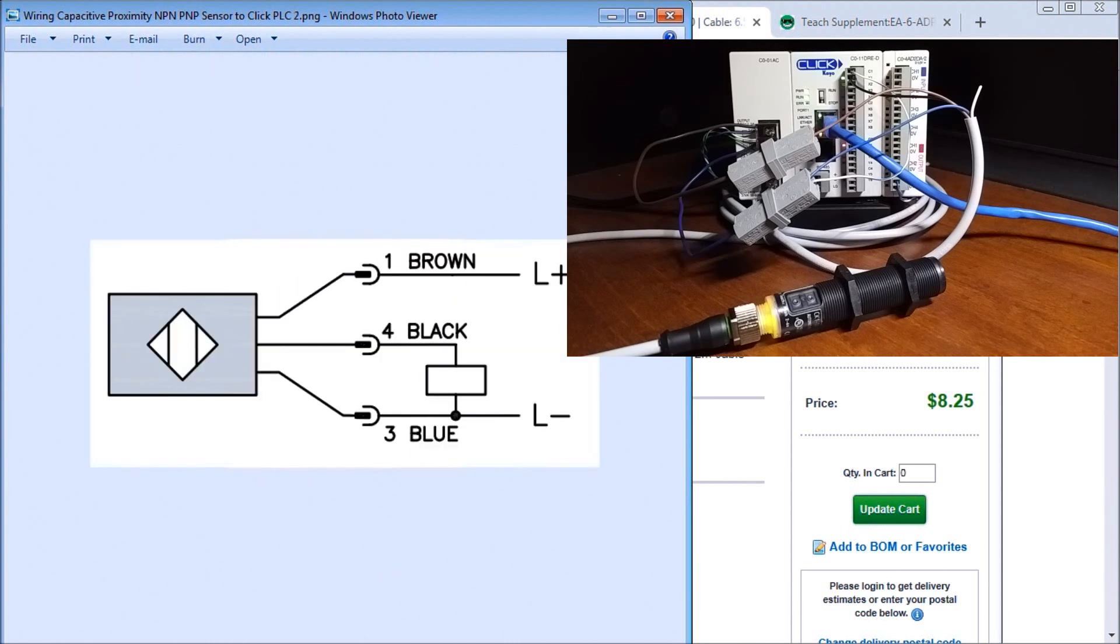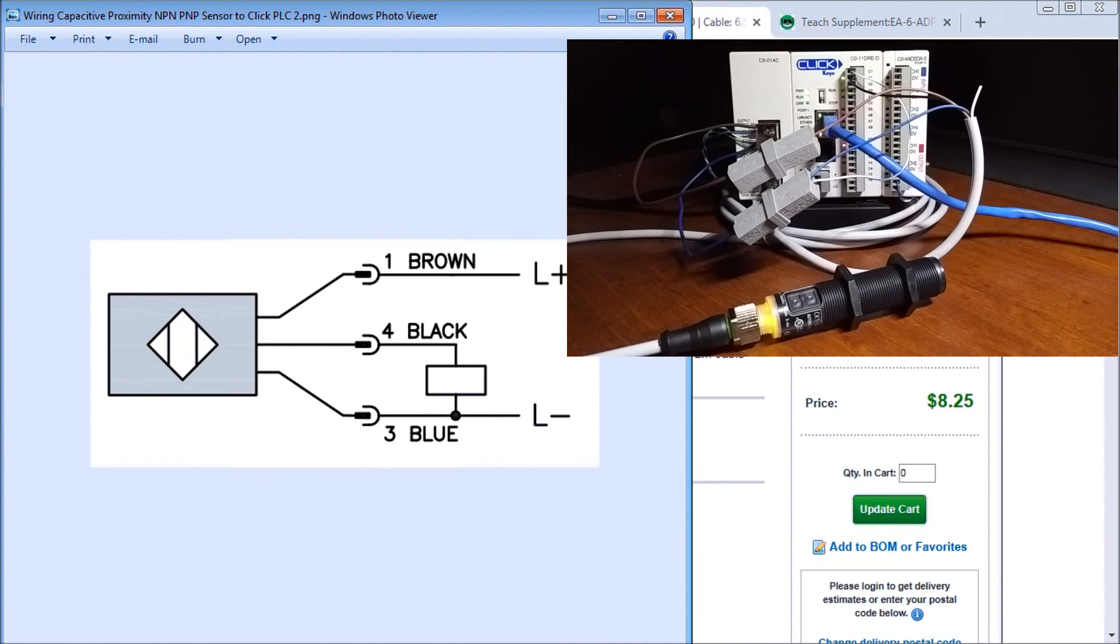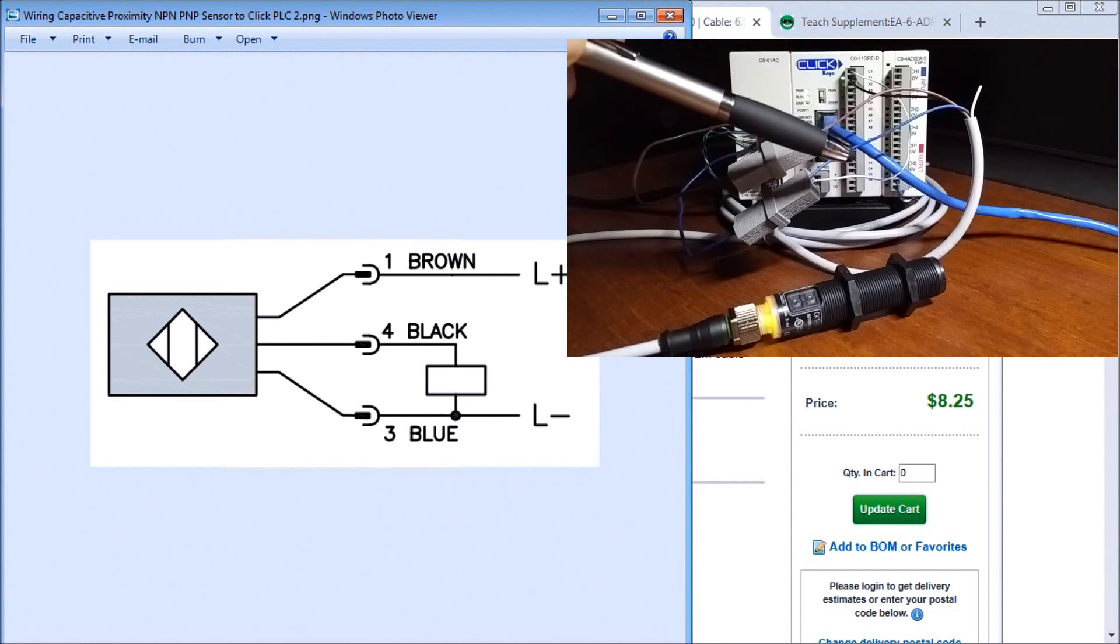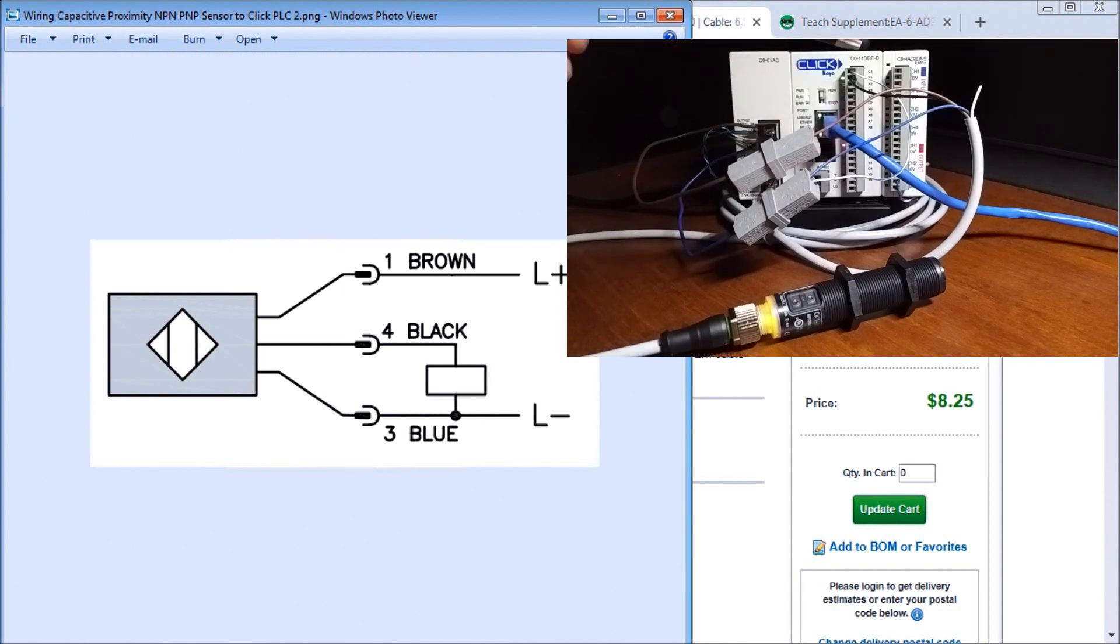Currently right now we are wired up for PNP or positive switching or sourcing a load. So you can see that right now my load appears between my blue and when we switch it we're switching it to our brown wire.